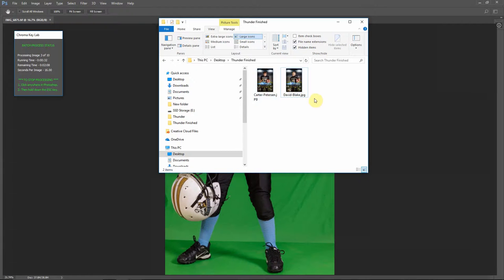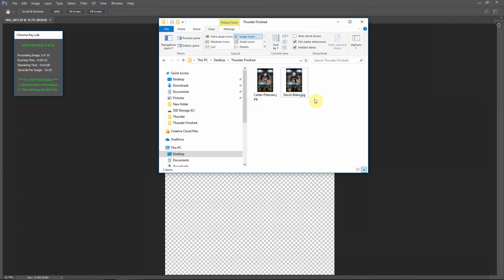And I'm just going to pause the video here and come back when that's done, and we'll take a look at the images.